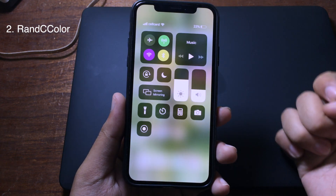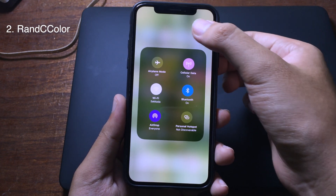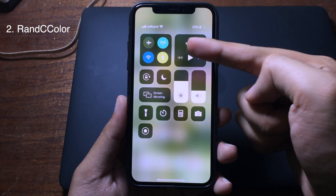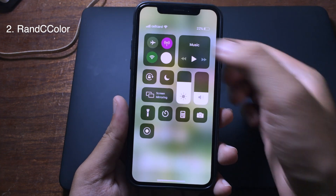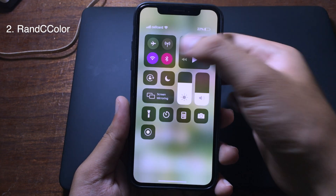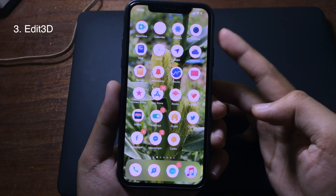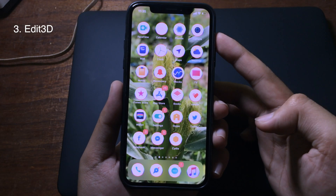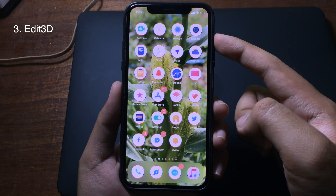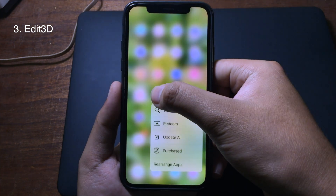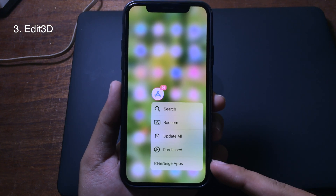The color has a random color and changes from time to time. The next is a very tiny tweak that adds a rearrange app option into the 3D Touch menu on iOS 12.4. When you force touch on an application, you can see the rearrange apps feature on the 3D Touch menu.